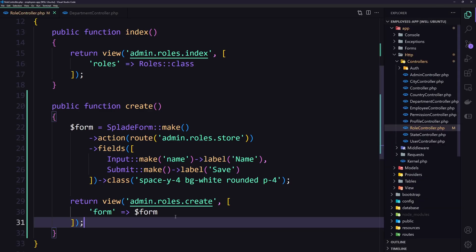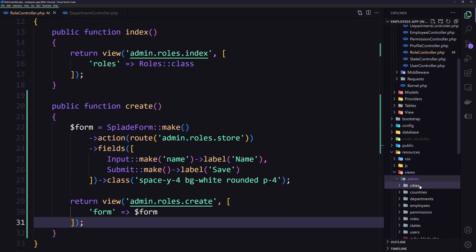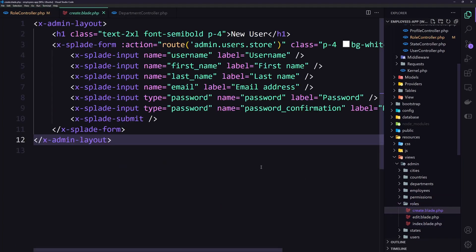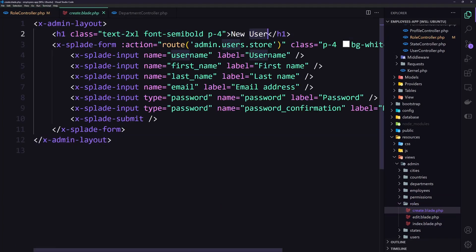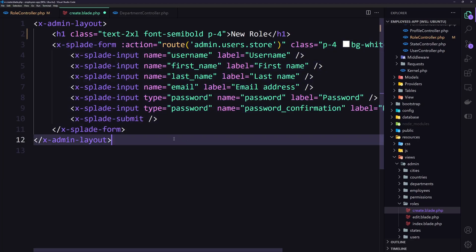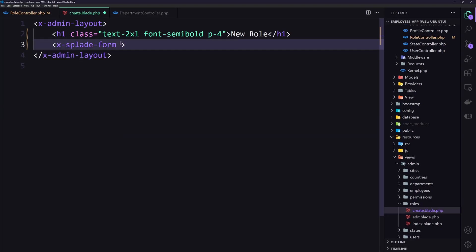Let's save and open resources/views/admin and create the roles/create view. We need to say 'New Role'. Instead of the form component like we used with the user, we're going to use the form builder syntax with just the dollar sign form variable.